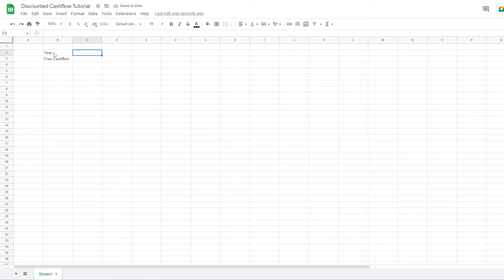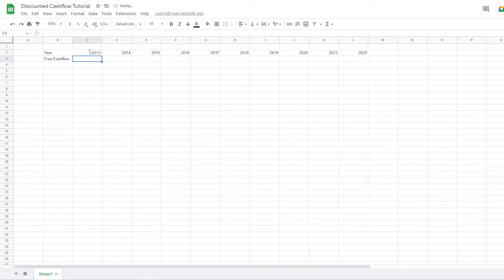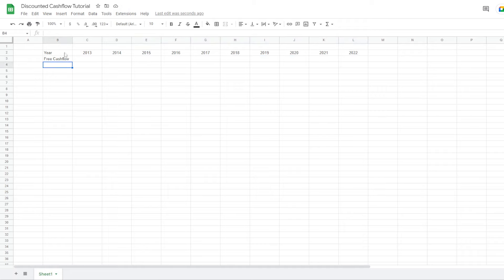Let's say 10 years in the past: we go 2013, 2014, and after that you can just drag it to 2022, since that has been the past year. In here we will be inputting our free cash flow. We also want a percentage of growth column, because we want to see what the growth year over year has been, so let's input the values over the past 10 years.